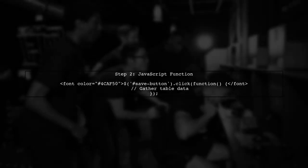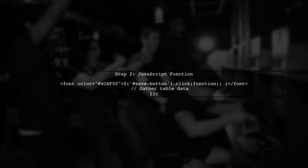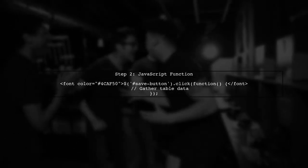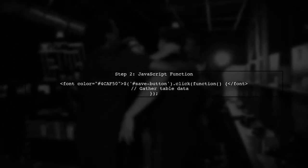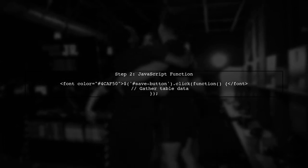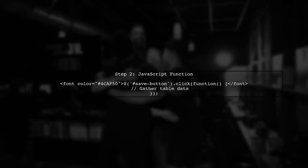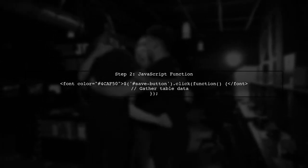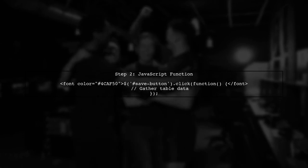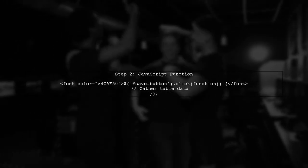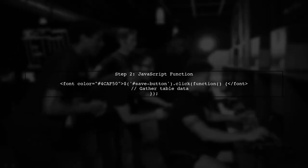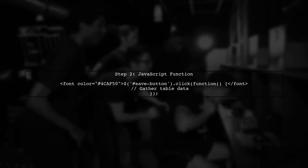Next, we will write a JavaScript function that will be called when the user clicks the save button. This function will gather the data from the table and prepare it for download.